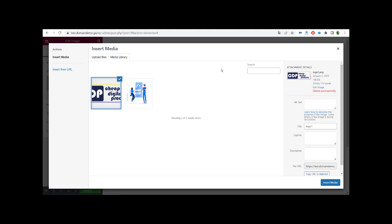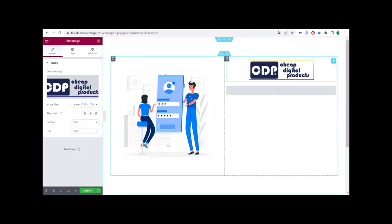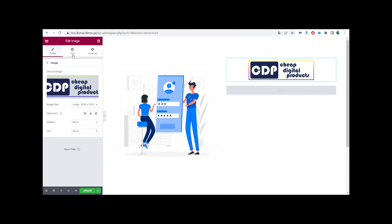If you have a logo you want to display on the top of your login or register page, it will look more attractive and professional. So we add our logo and import it. As you can see, our logo is a little bit big, so we have to resize it.